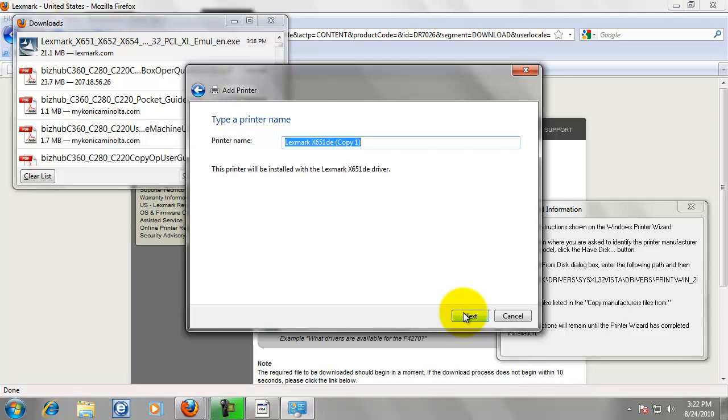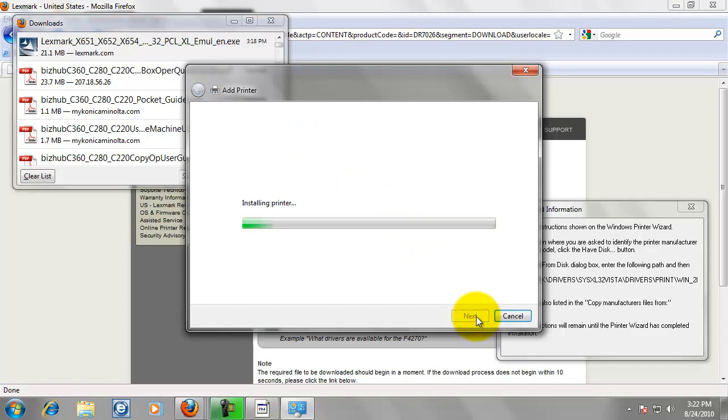Printer name. We can rename it anything we want. It gives it a default name. Go ahead and click Next. Now it is going to install our printer.